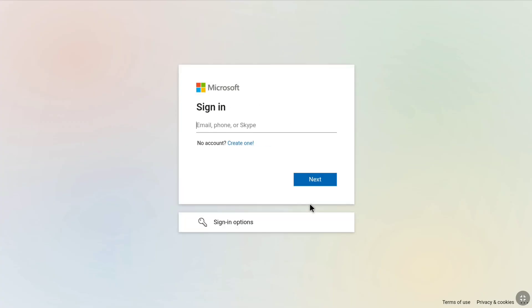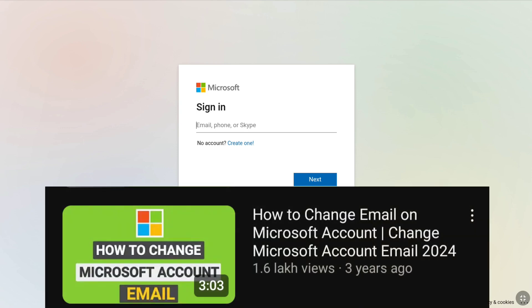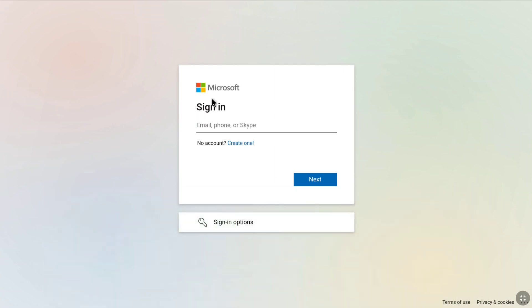On the sign-in page, enter your Microsoft account's original email address — the one you don't have access to. Note that you cannot sign in with your newly added email address yet; you first need to verify it and make it your primary email, which you can do after signing in. Enter the email address and click on Next.